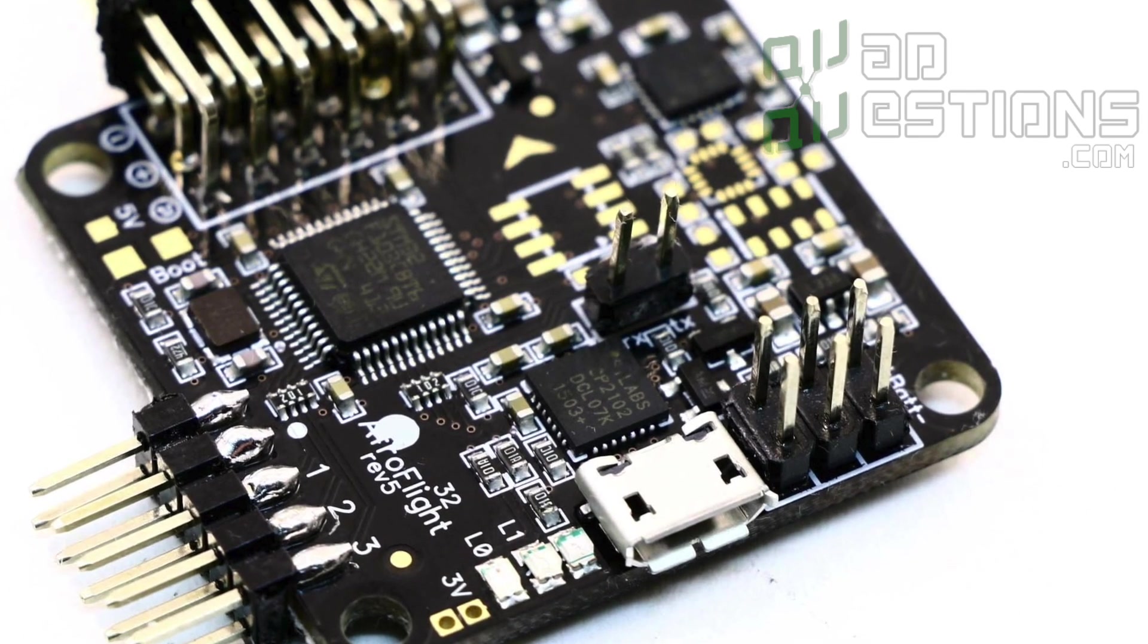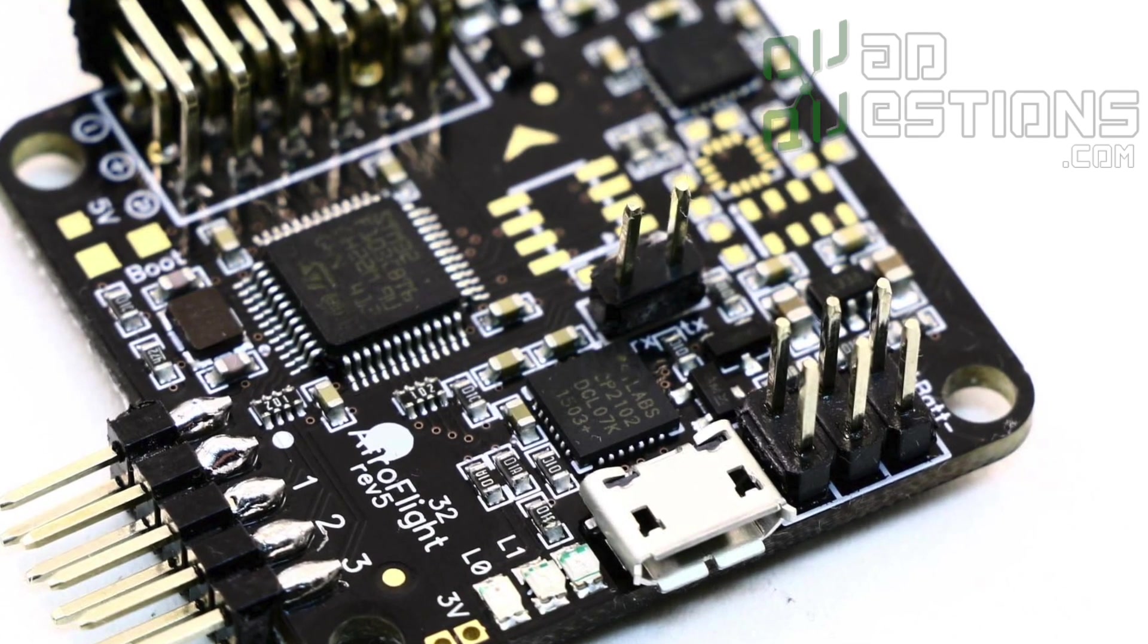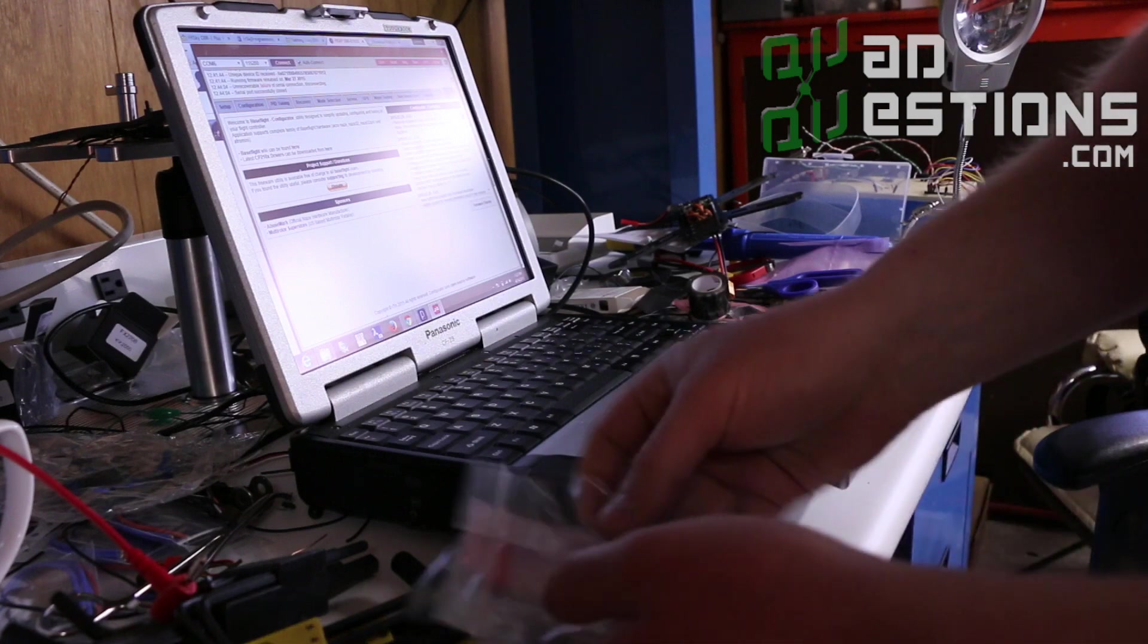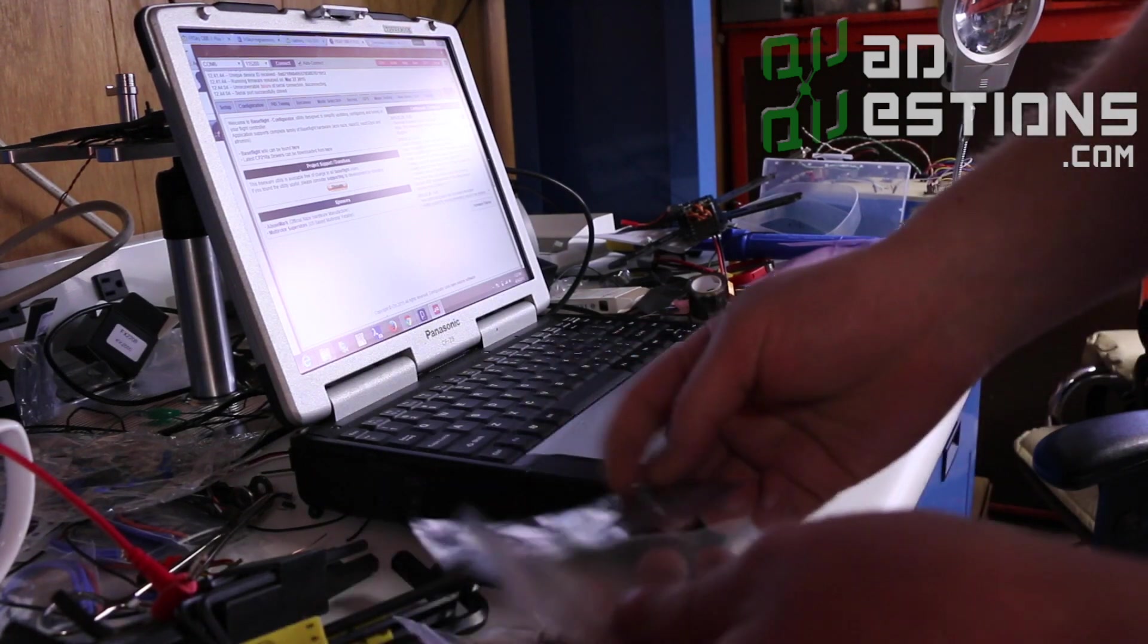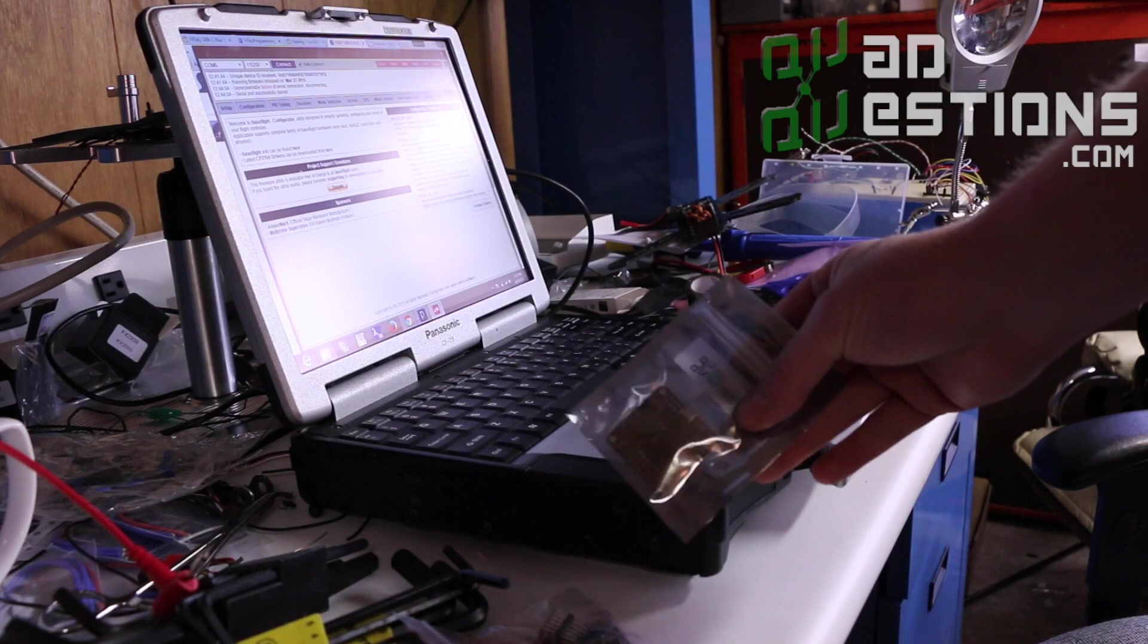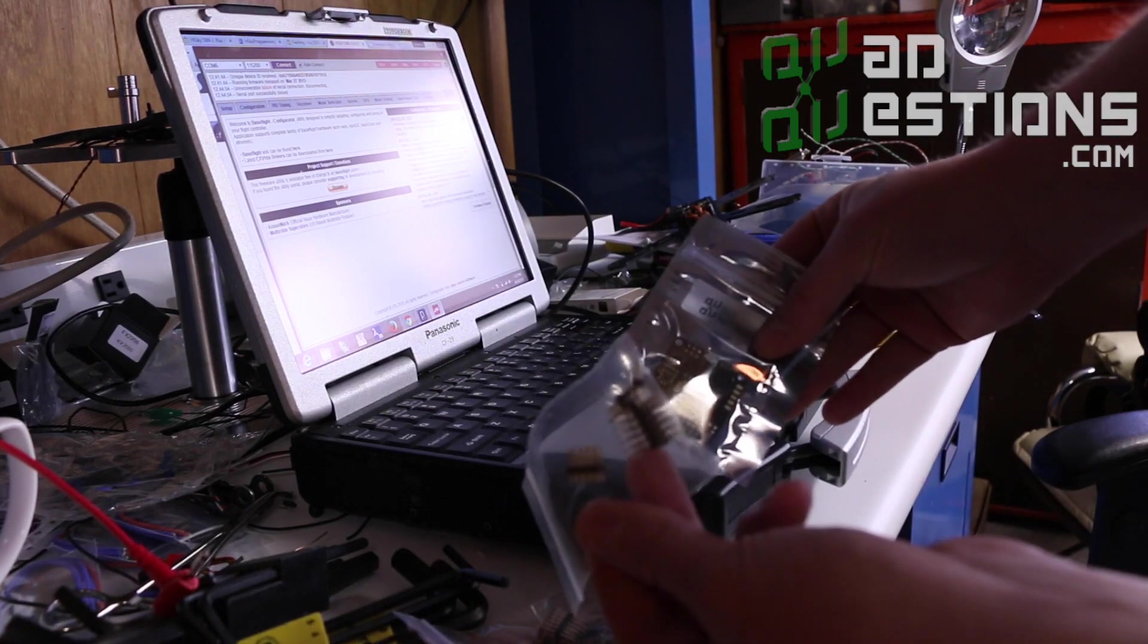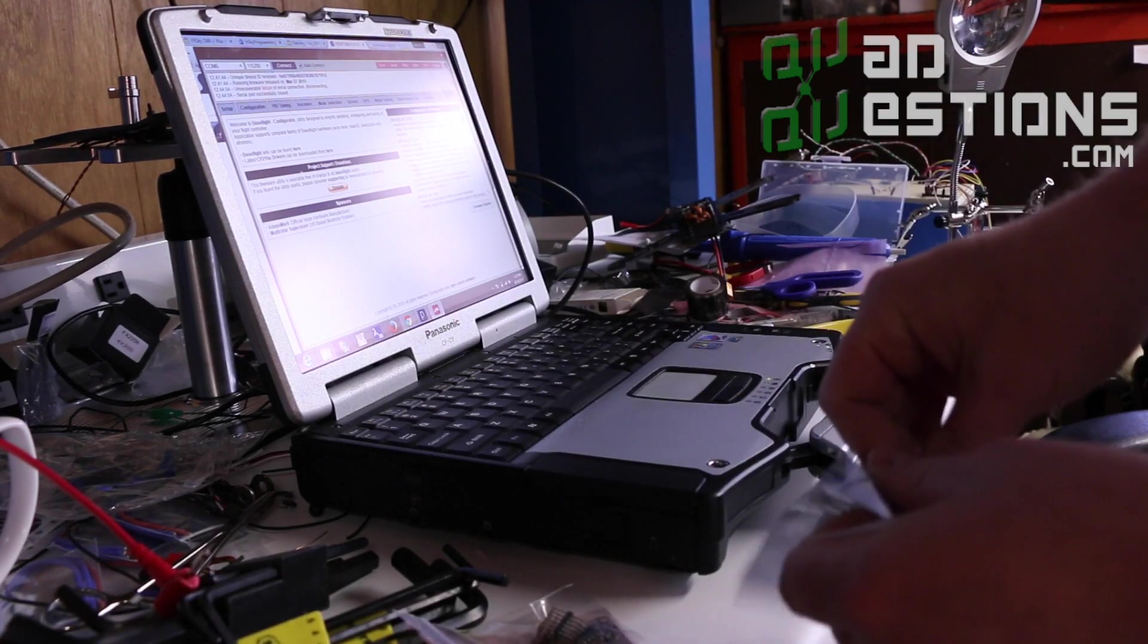So I've got these two here and essentially what you're going to get from me is you'll get the Naze32 flight controller and you'll get some pins to go with it if you order this.